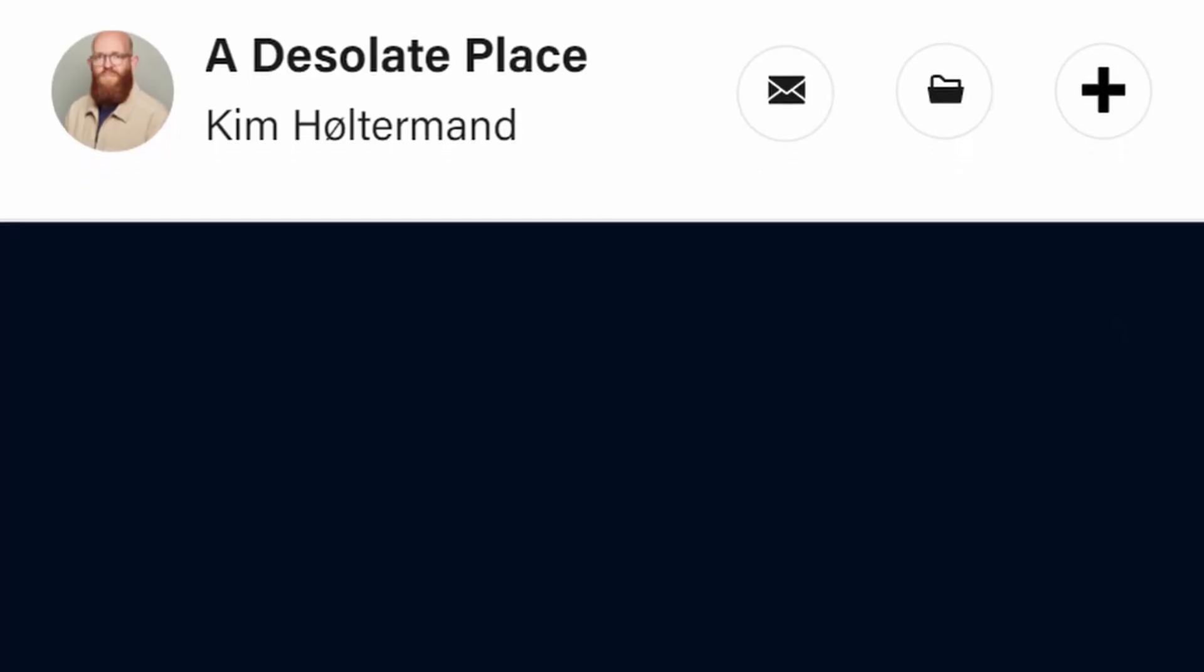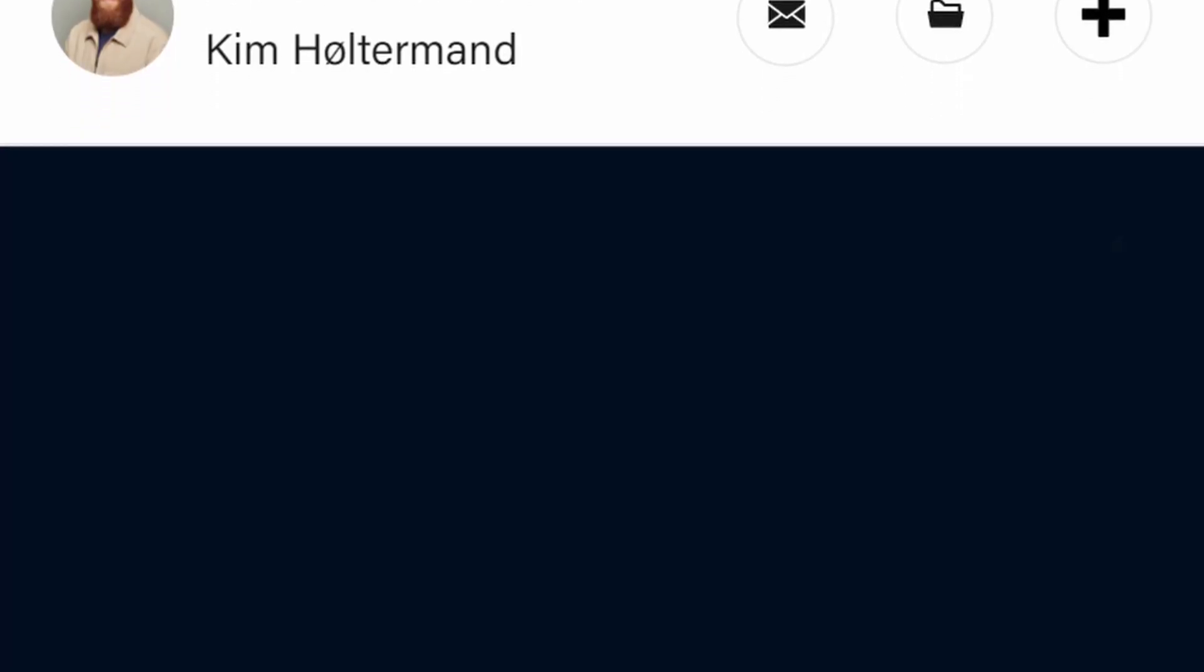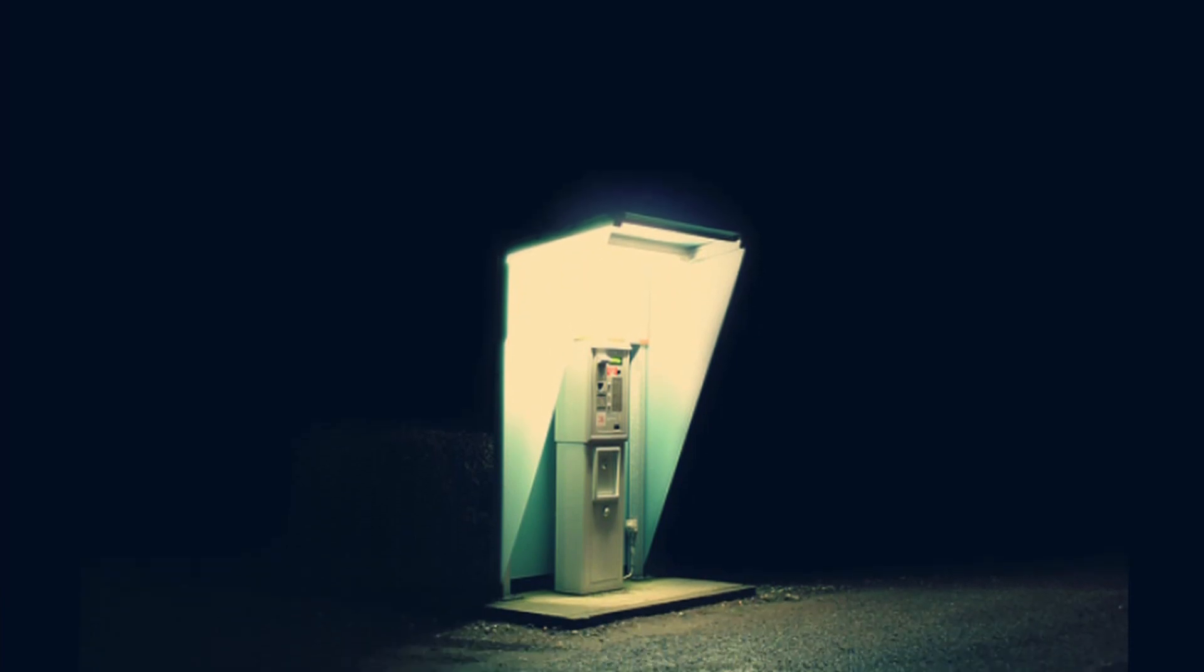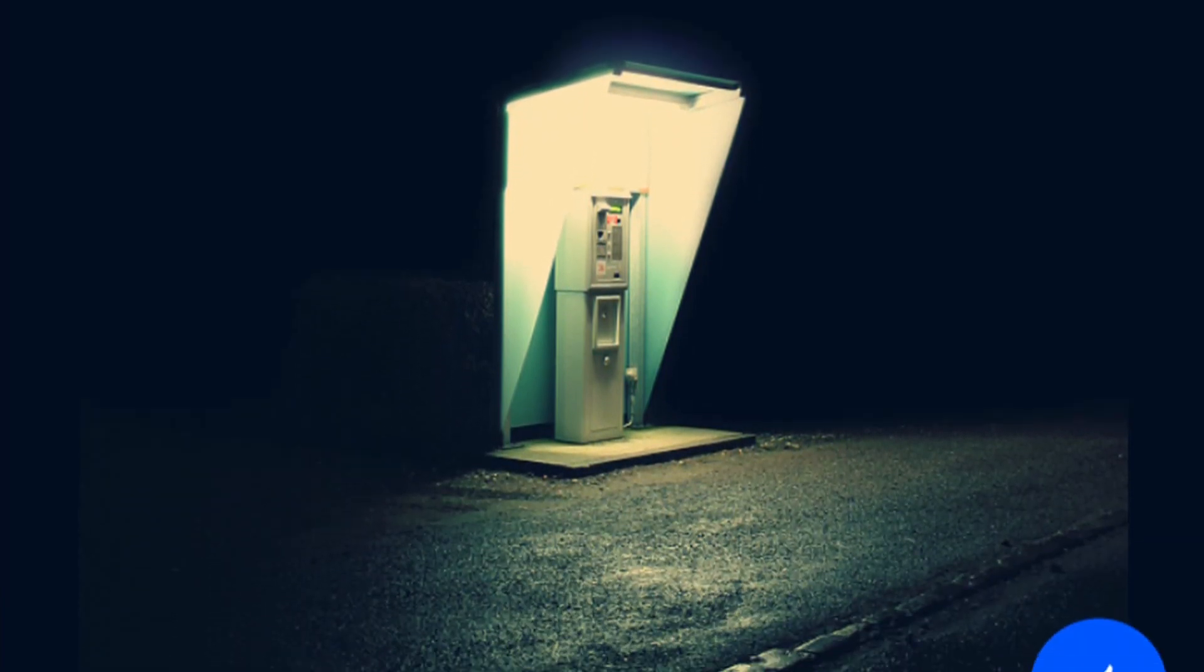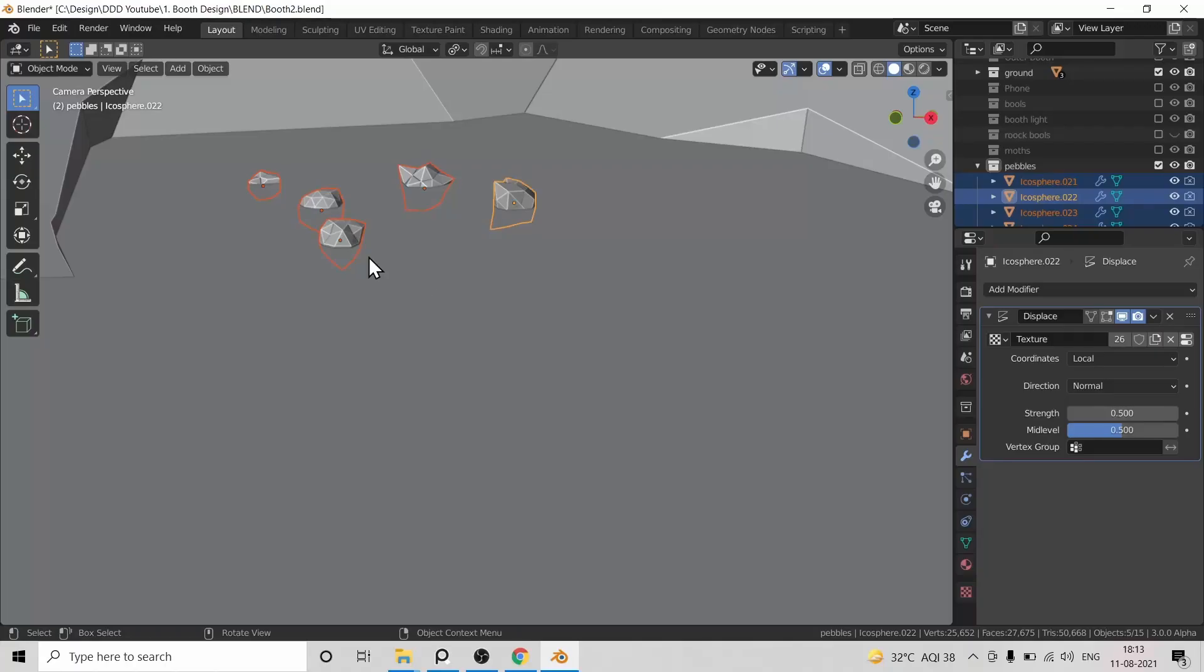Welcome to the first video of the channel. In this video I'll be recreating this photograph by Kim Halterman. Link to his photograph series will be in the description. Do check it out. It's an amazing set of cinematic photographs and I felt really inspired by it and I wanted to recreate one of those photos in Blender. So that's what we're doing today.